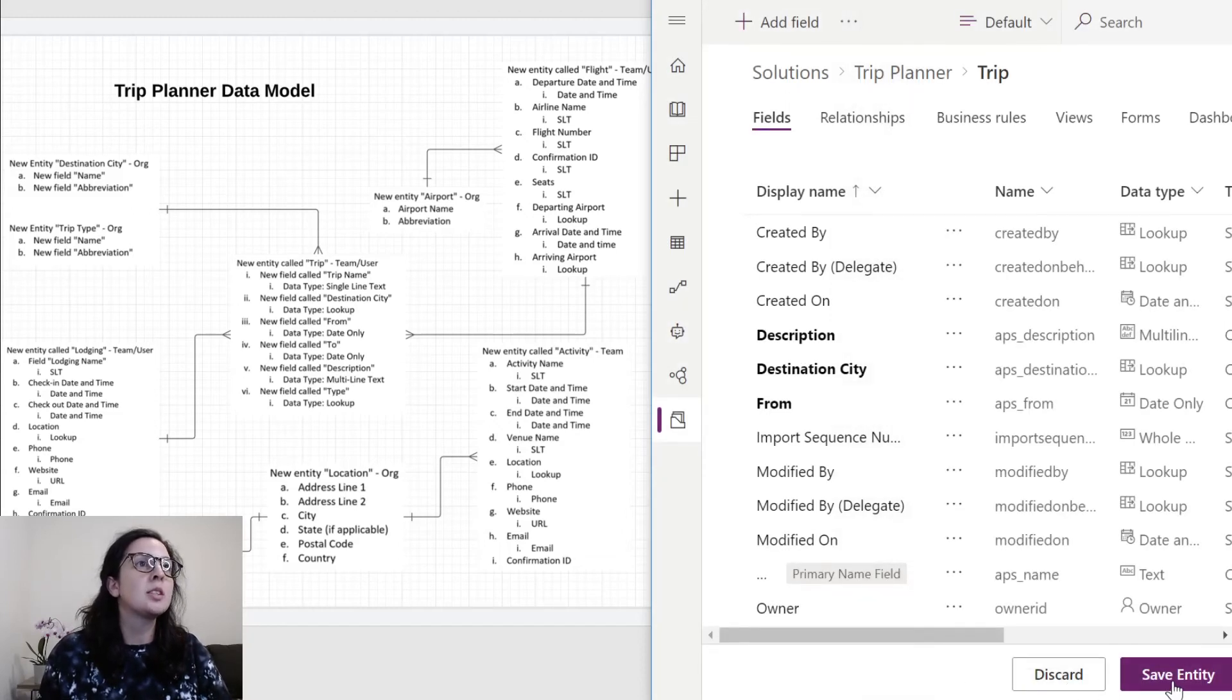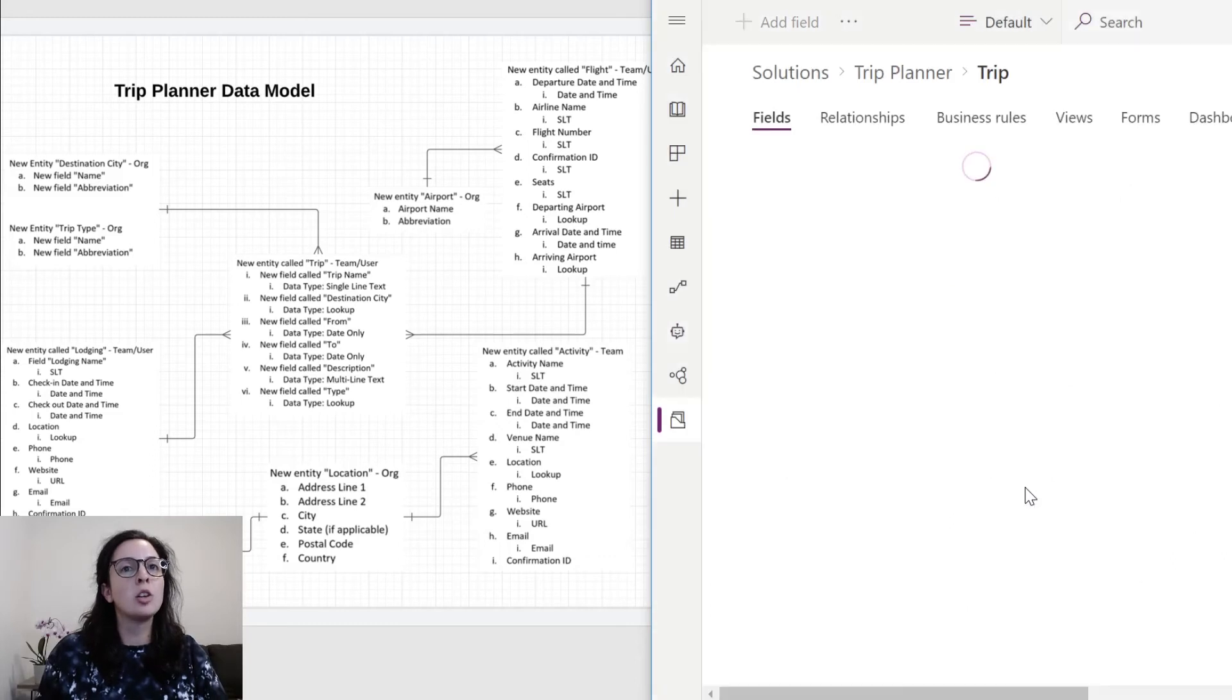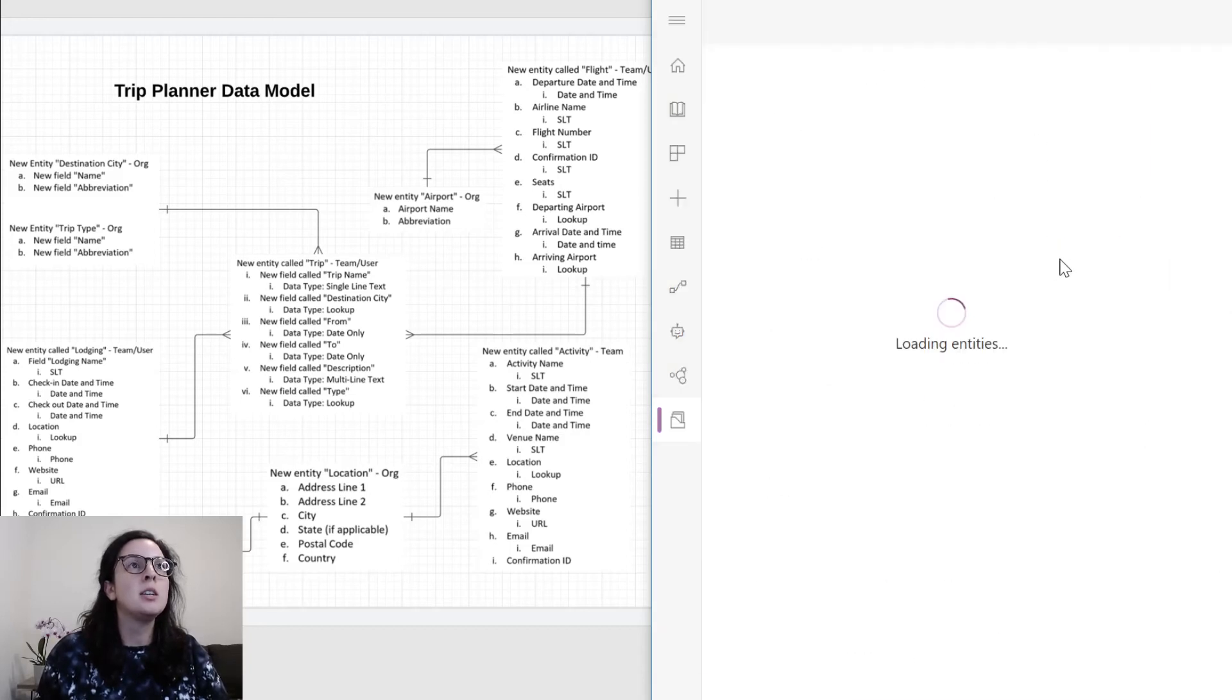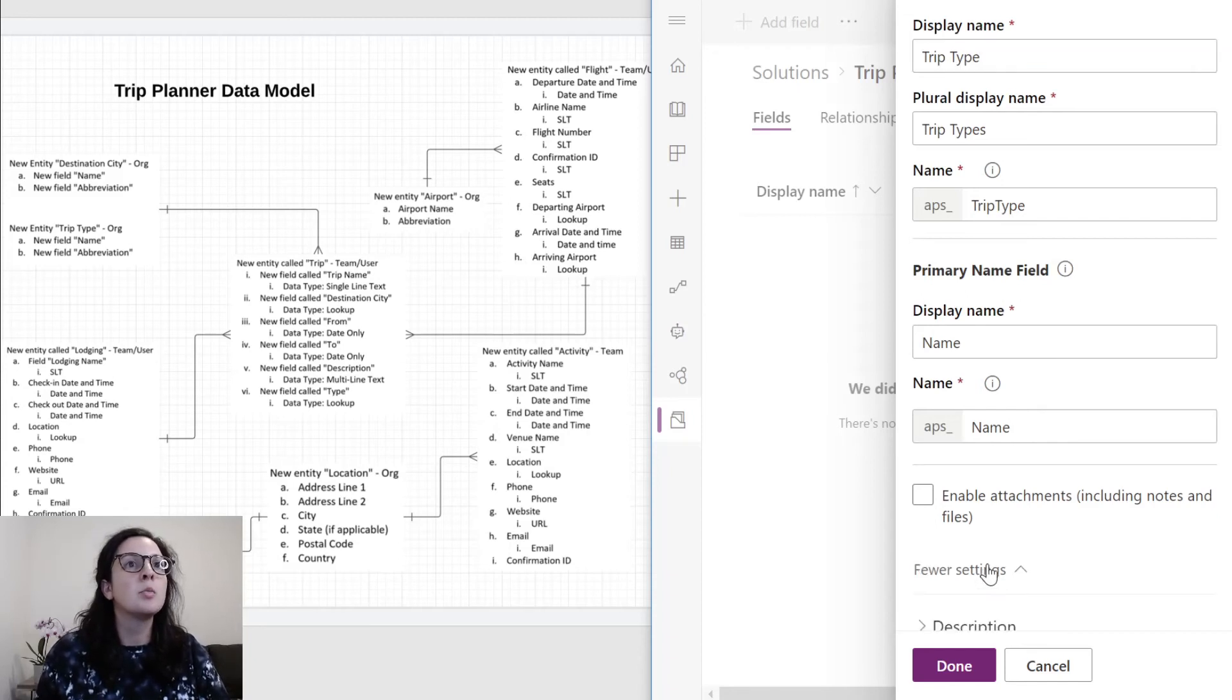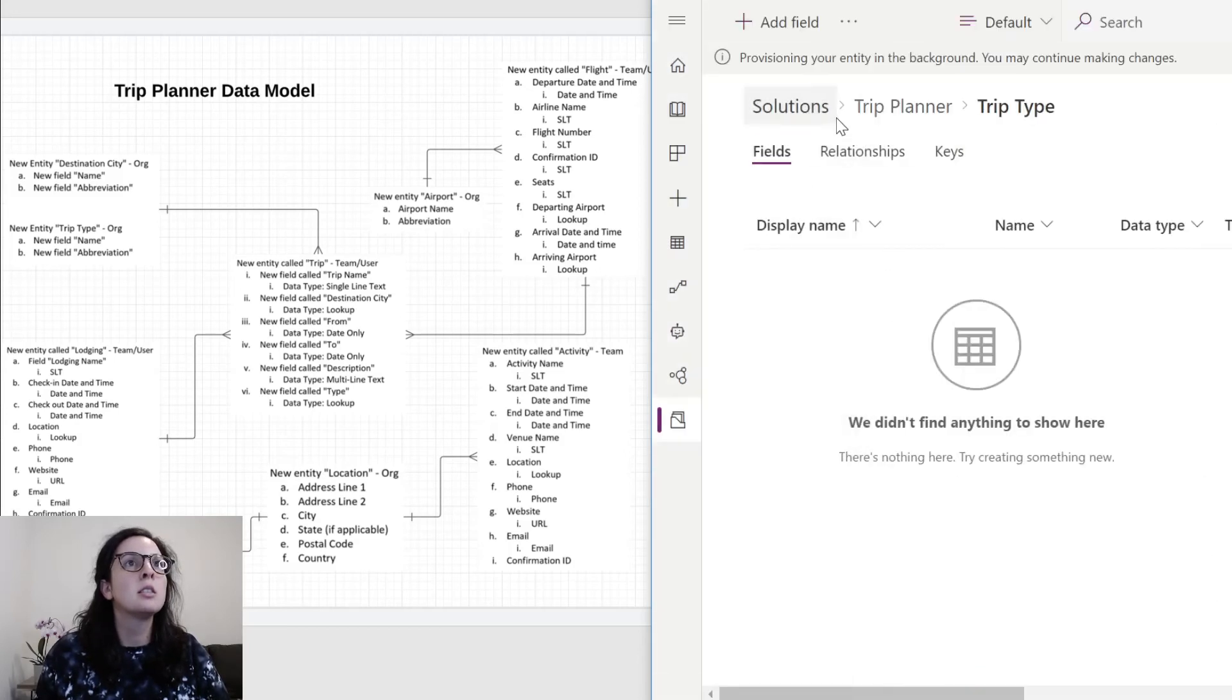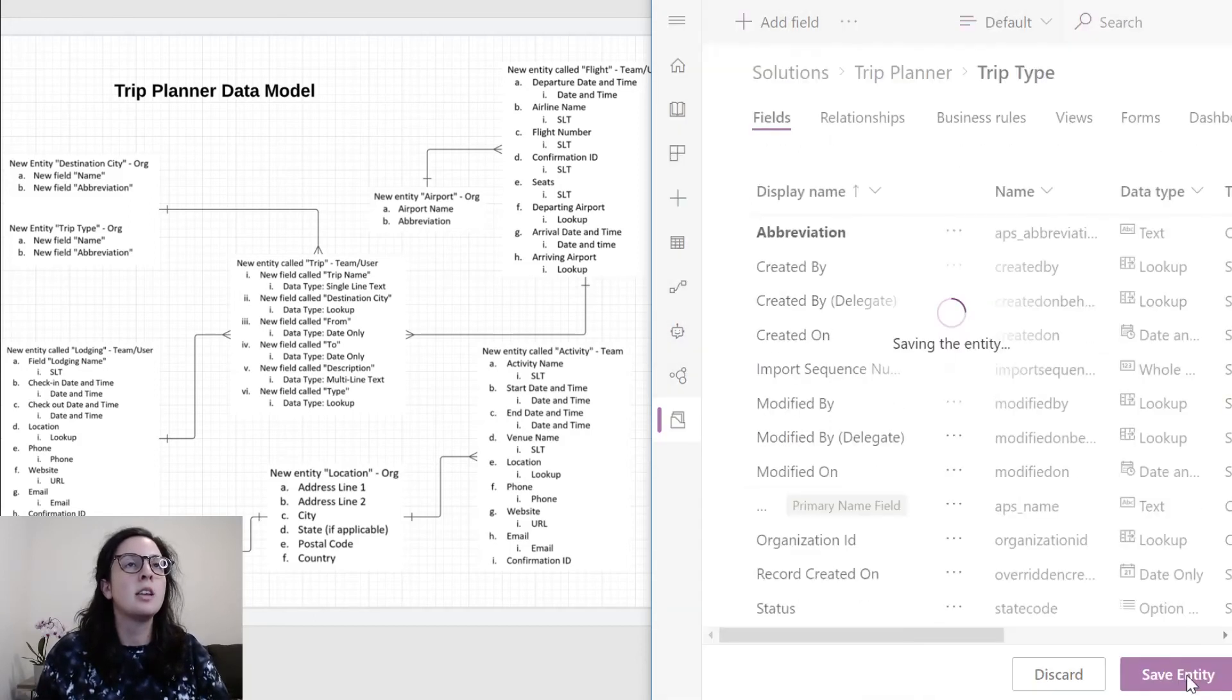It looks like the next one is type, and this is a lookup. We have this field or this entity out here on the left. We'll go ahead and save this entity. Best practices would be to do the smaller entities that are lookups to other entities first, so that way you can just quickly go in and add them as a lookup. We'll go back to trip planner, select new entity. We're going to say trip type. We'll leave this as is, more settings. We'll change this to org. We'll add an abbreviation field. Leave this as text, done, save.